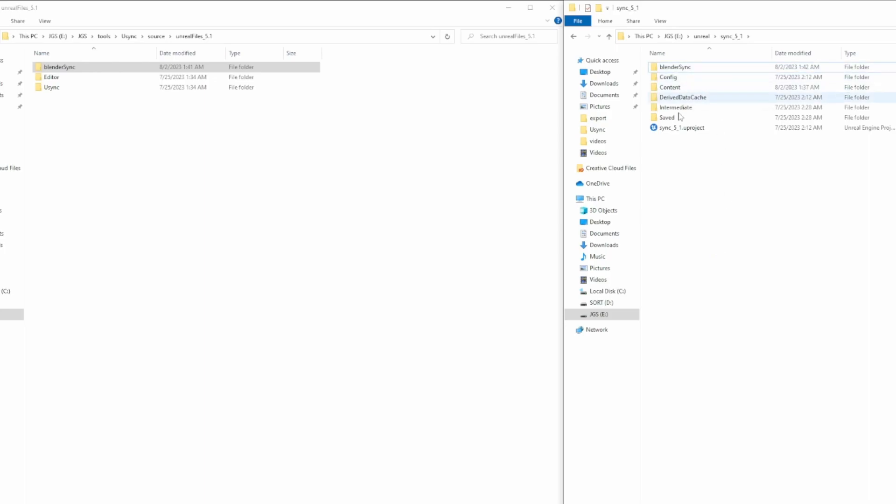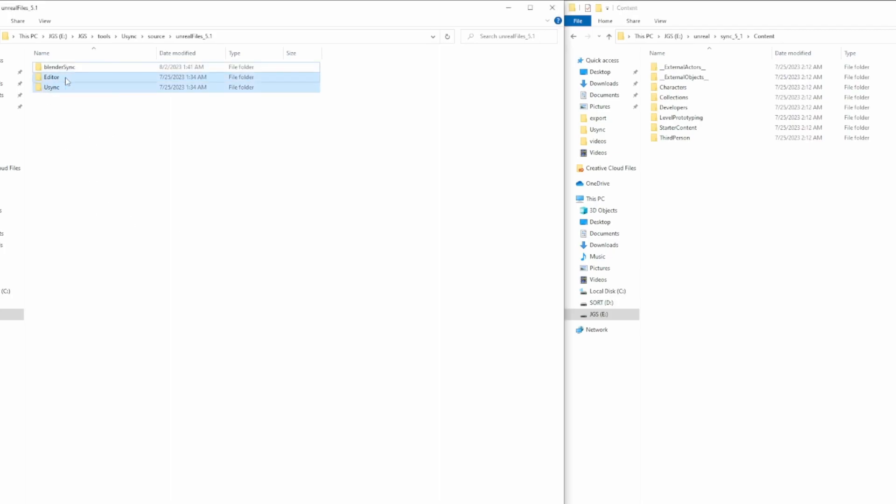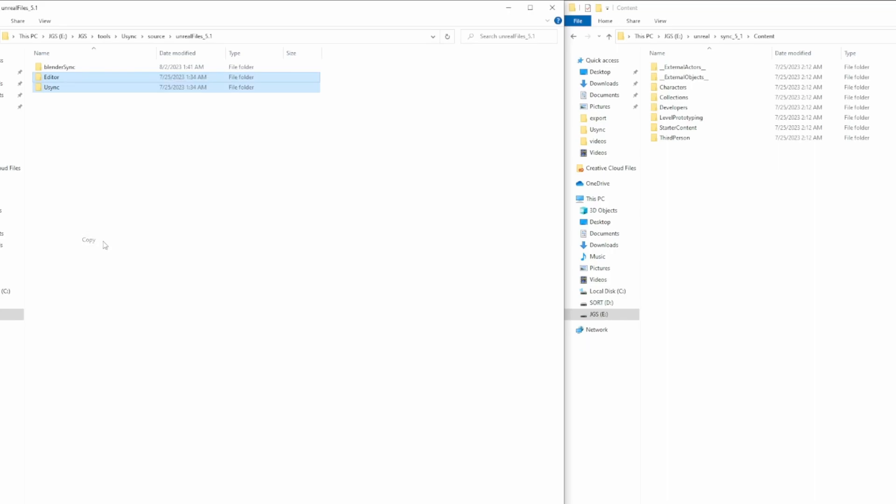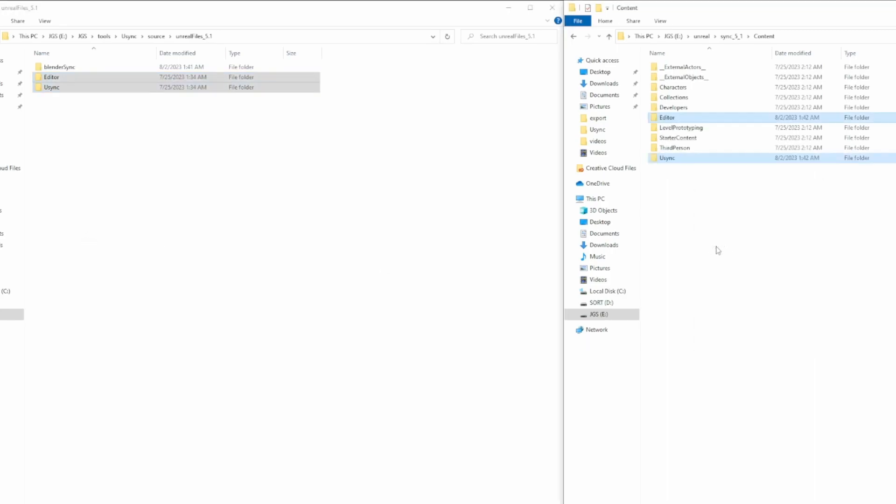So now you'll see here, you'll see your project. Now let's open up Content. Let's go ahead and select both Editor and U-Sync, copy it, and paste it, and that's it.